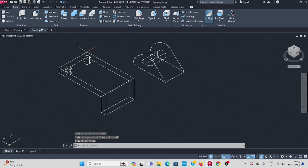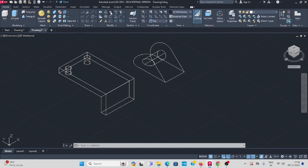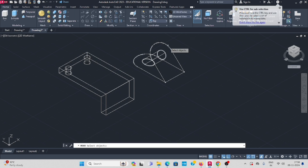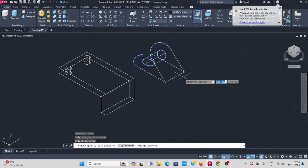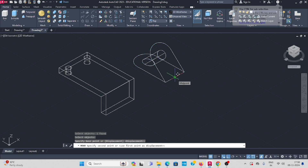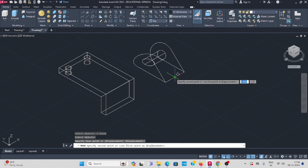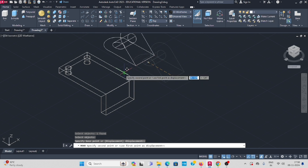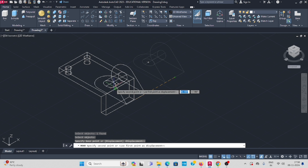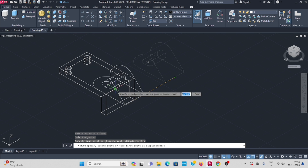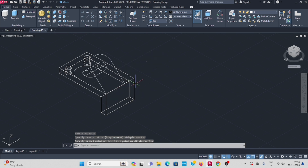Now use the move command — select this object, enter. Keep the midpoint of this object aligned to the midpoint of the other object, and move it in.